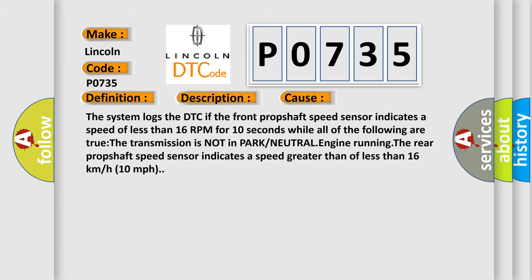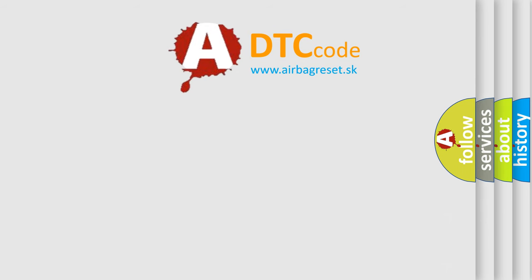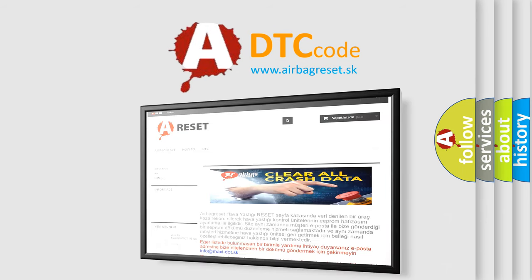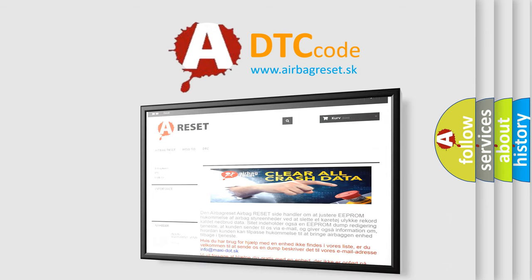The Airbag Reset website aims to provide information in 52 languages. Thank you for your attention and stay tuned for the next video.